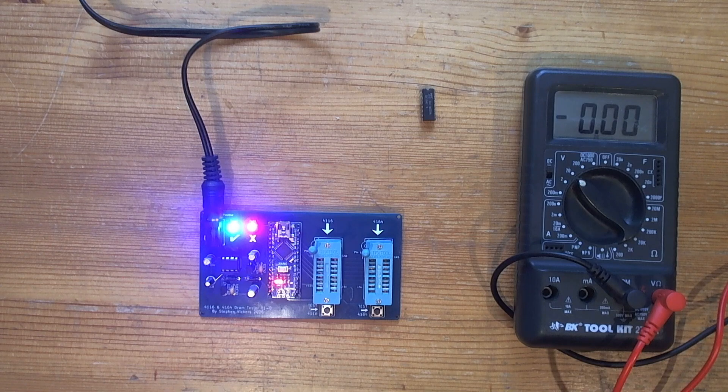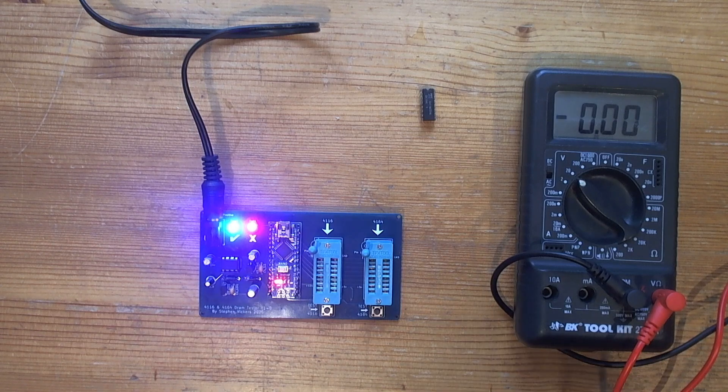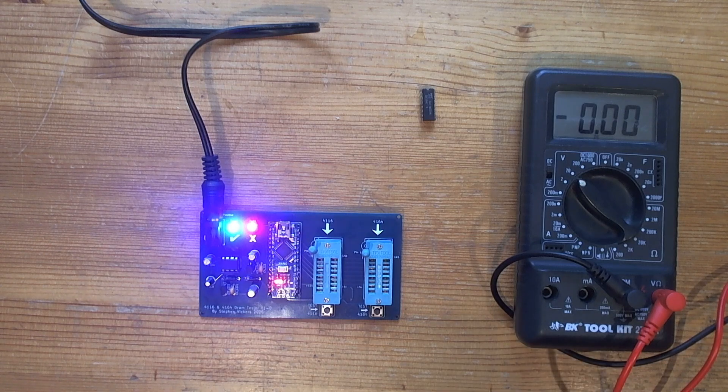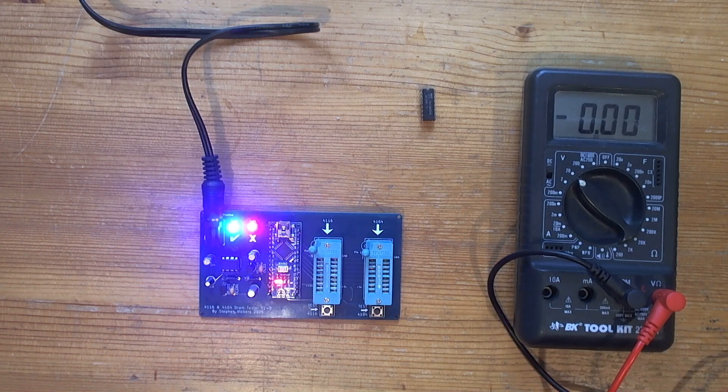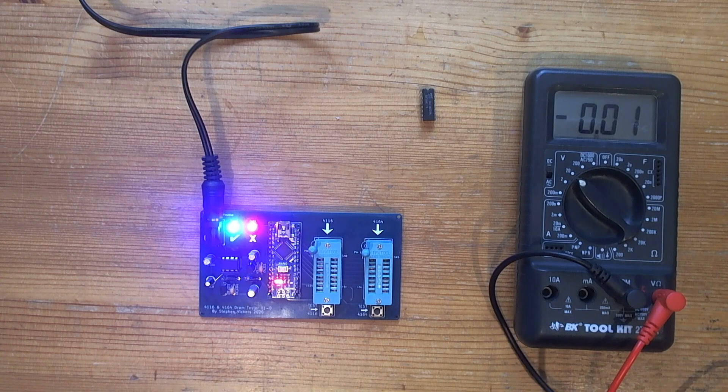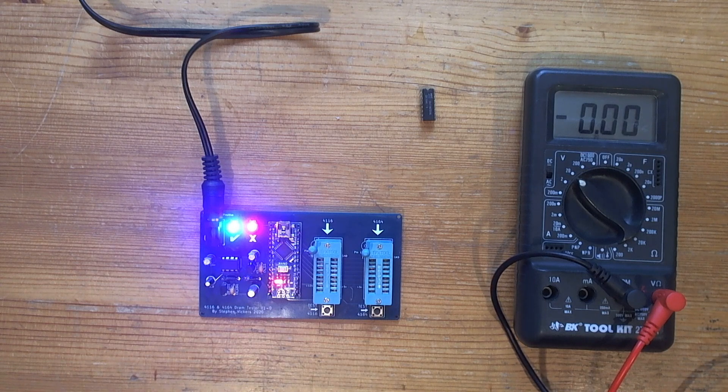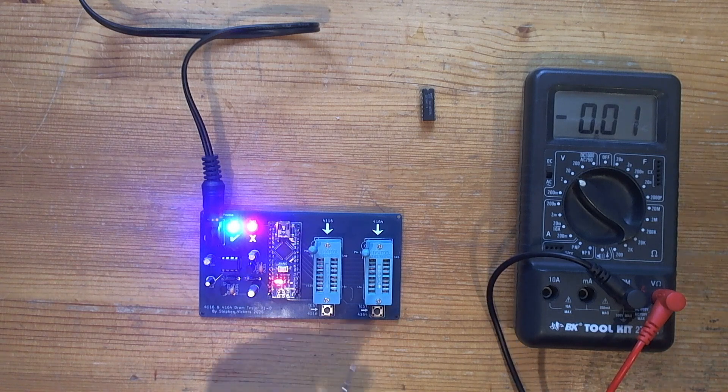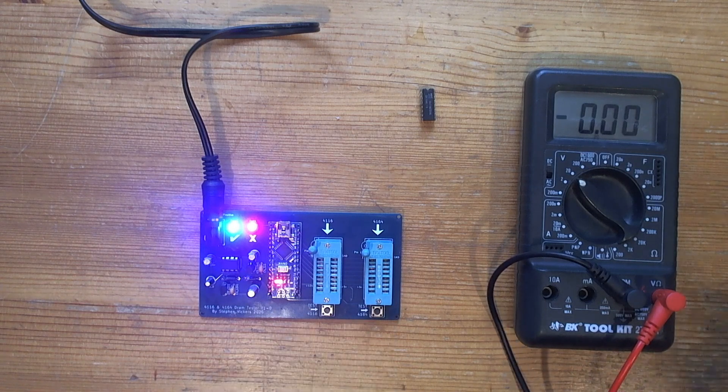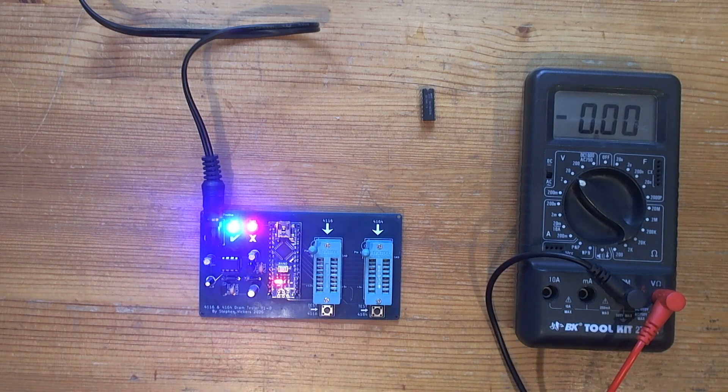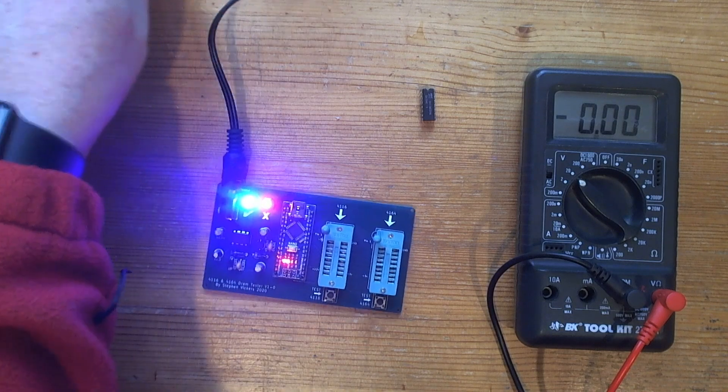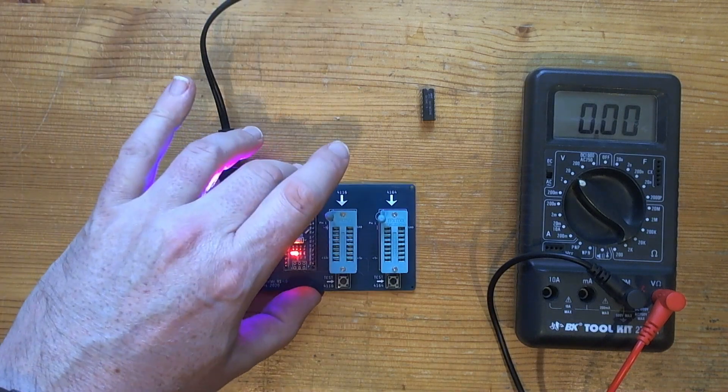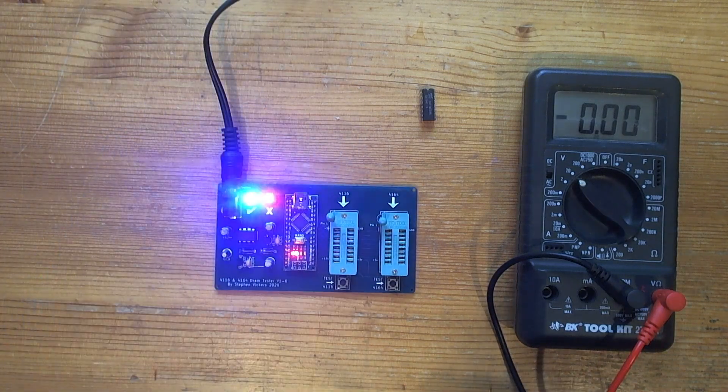Excellent. There we go. The first thing Stephen suggests you do before you plug a RAM chip in is just double check the voltages on the ZIF sockets, which I'm going to do now. These are clearly marked on the board.